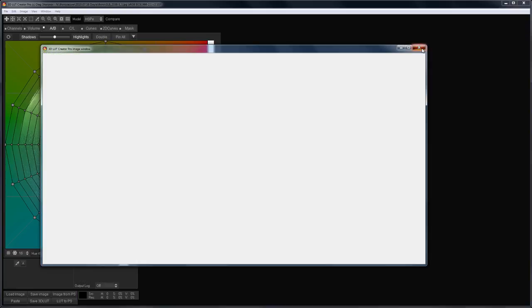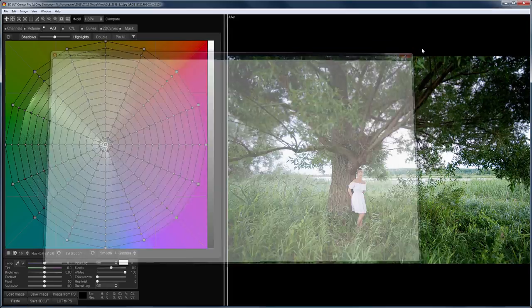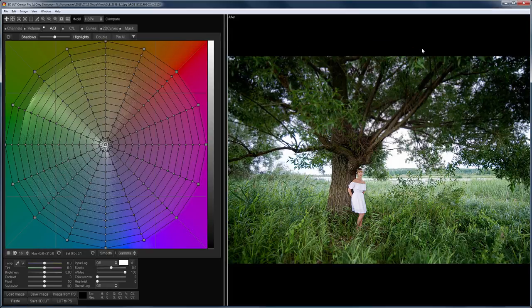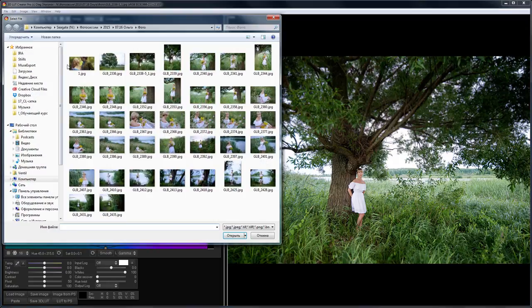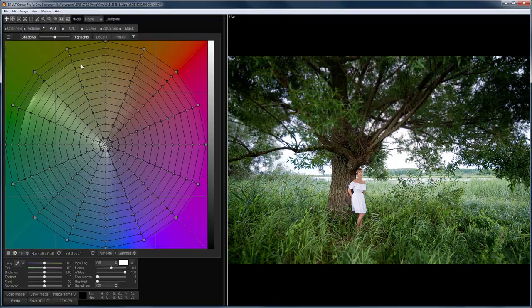The reference image is the image that you use as a reference of toning and color harmony. Let's load the reference. I go to the File menu Load Reference Image.